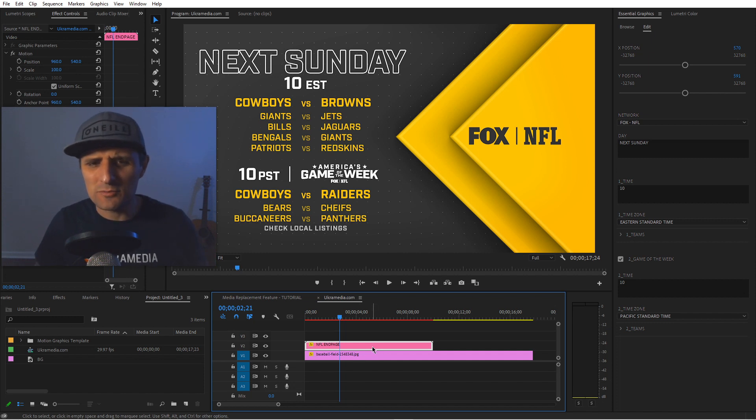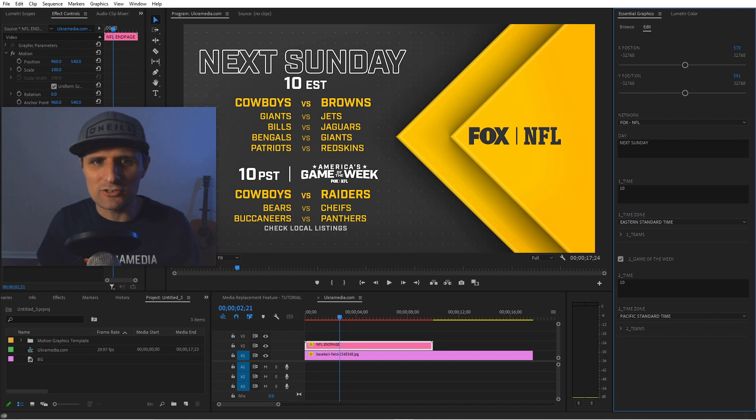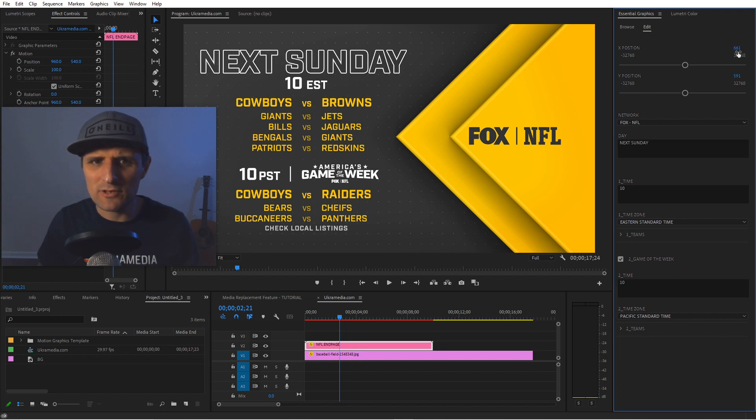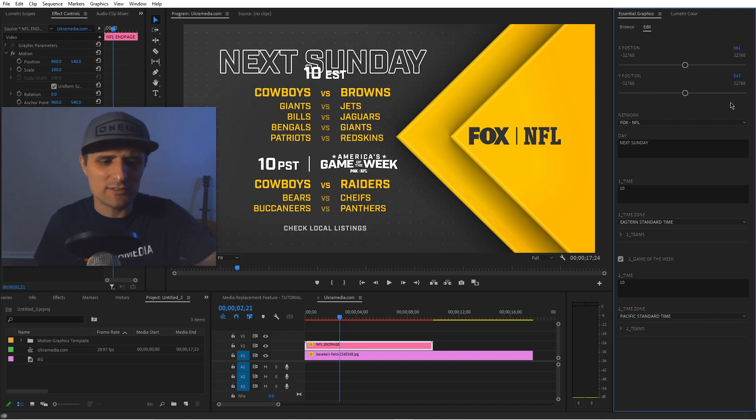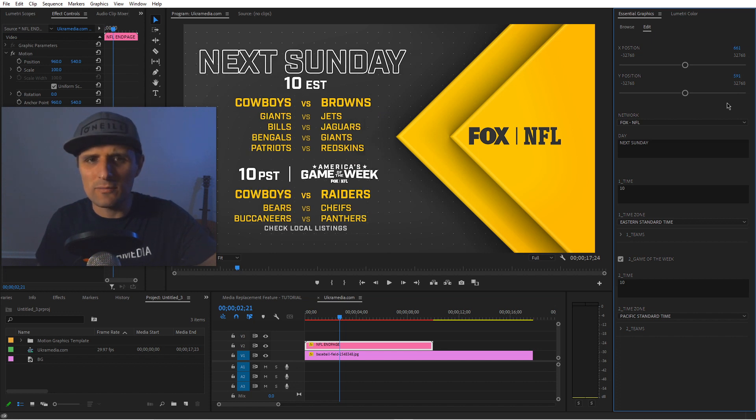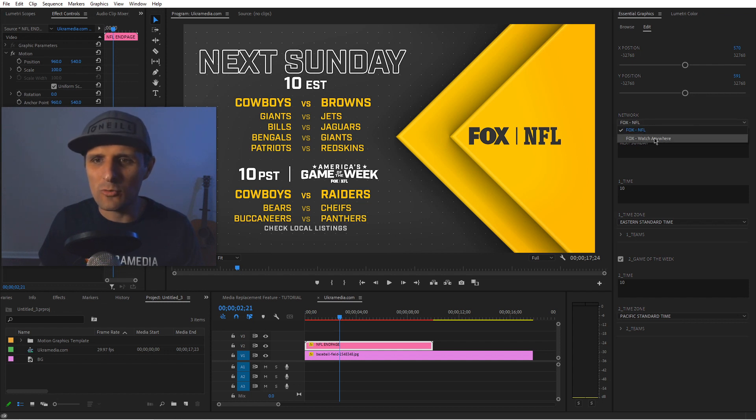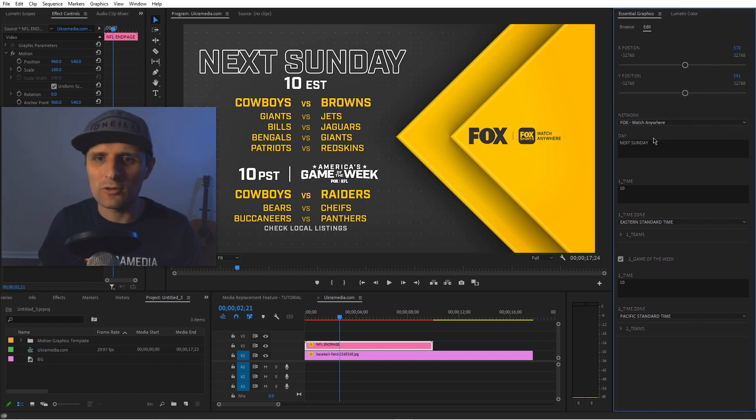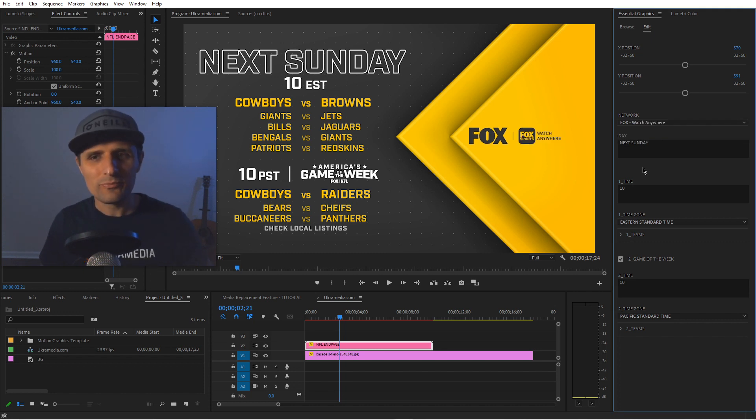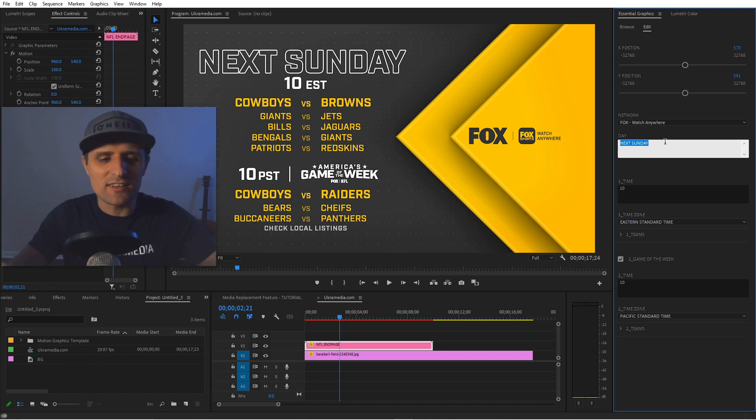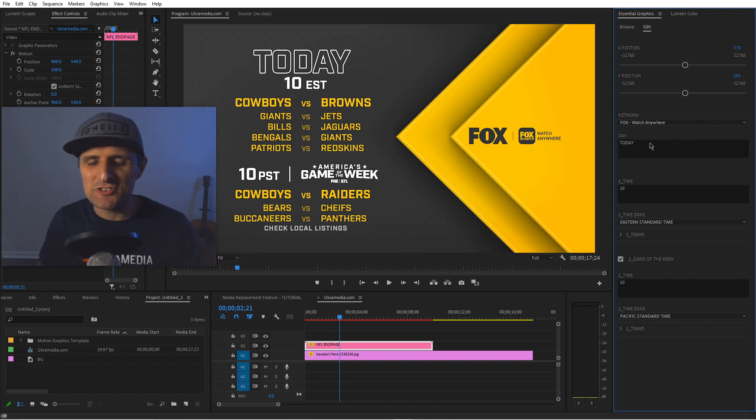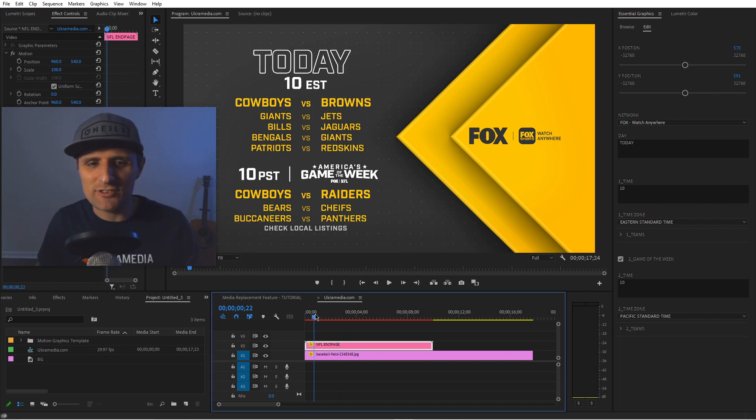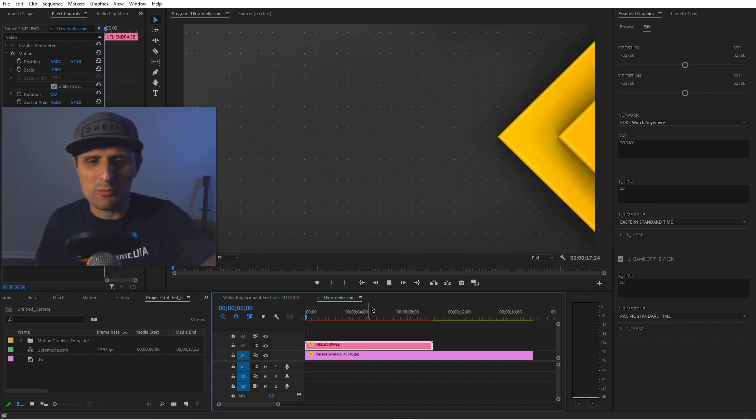So let me show you what this MOGRT does. We have the position X and Y - you can adjust things if you want. It's already responsive, it will adjust itself automatically, but you can adjust on the fly. Then you choose a network - do you want it to be NFL and Fox, or online? You can quickly pick between these two. Then instead of next Sunday, maybe you want to say today. You can just type today. Look how easy it is. It changes here and in here as well.